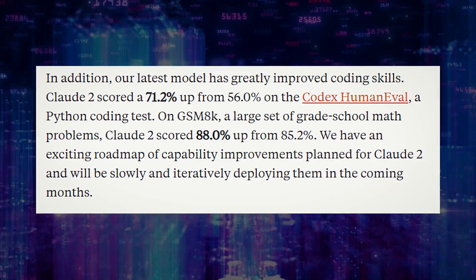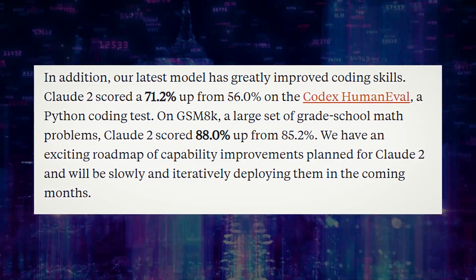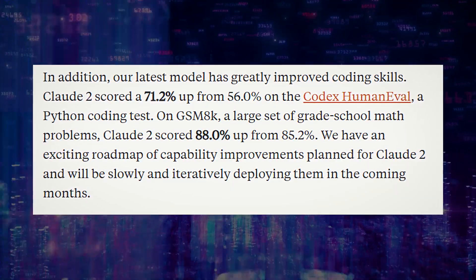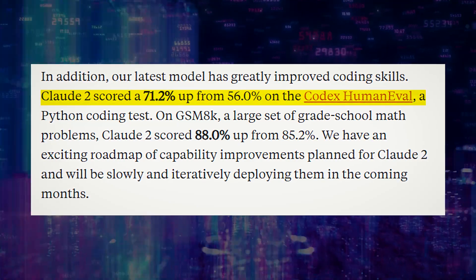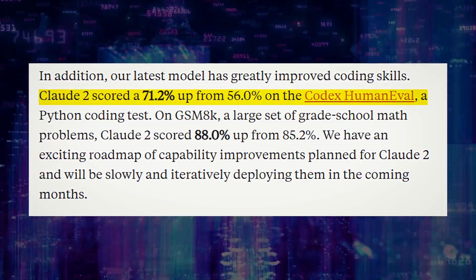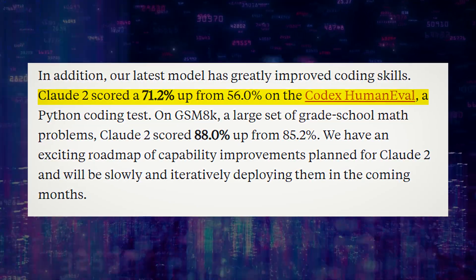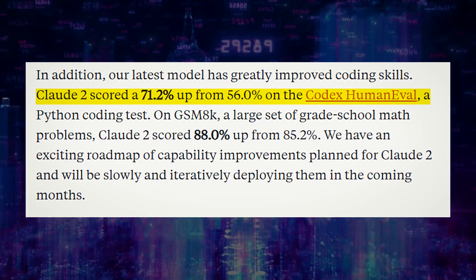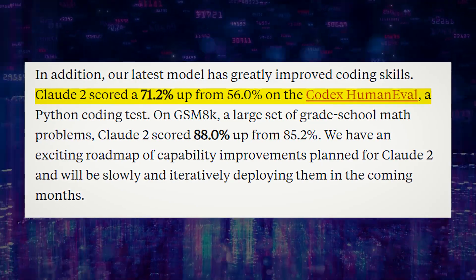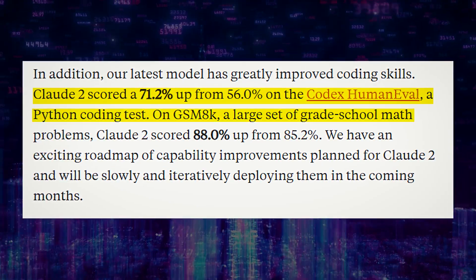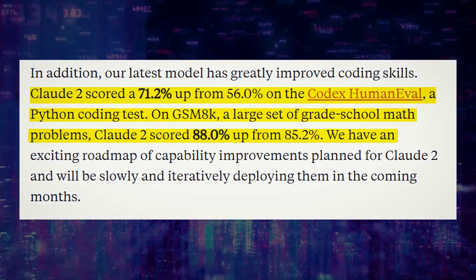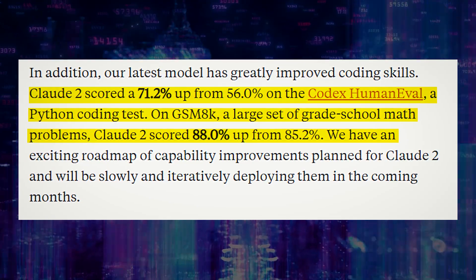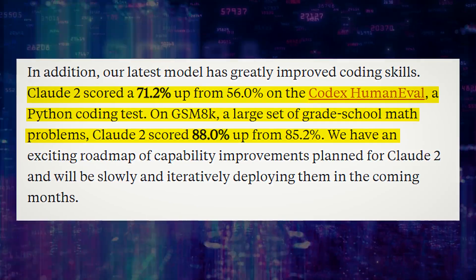Claude 2's coding skills have also improved significantly, as demonstrated by its impressive score of 71.2% on the Codex Human Eval Python coding test, up from 56% in previous versions. It has also made progress in maths, achieving a score of 88% on the GSM-8K, a set of grade school maths problems.